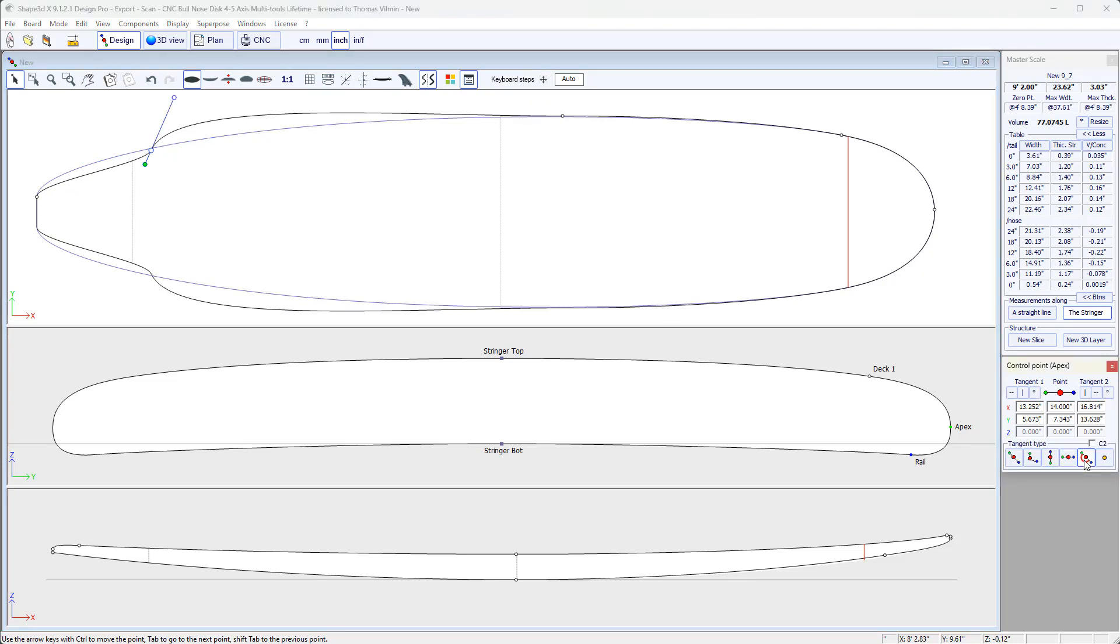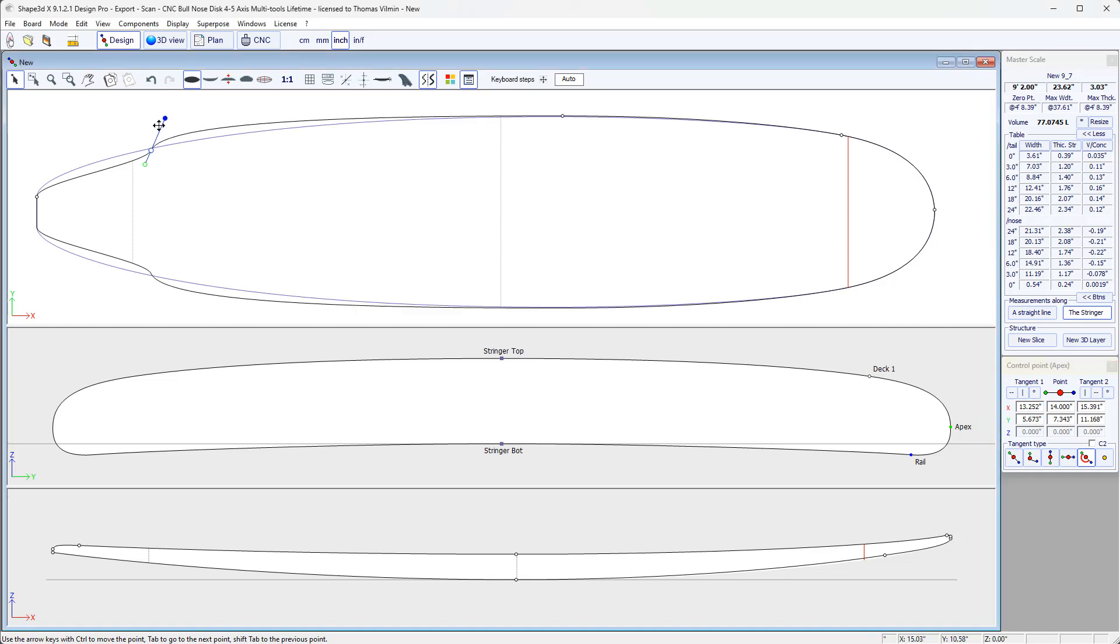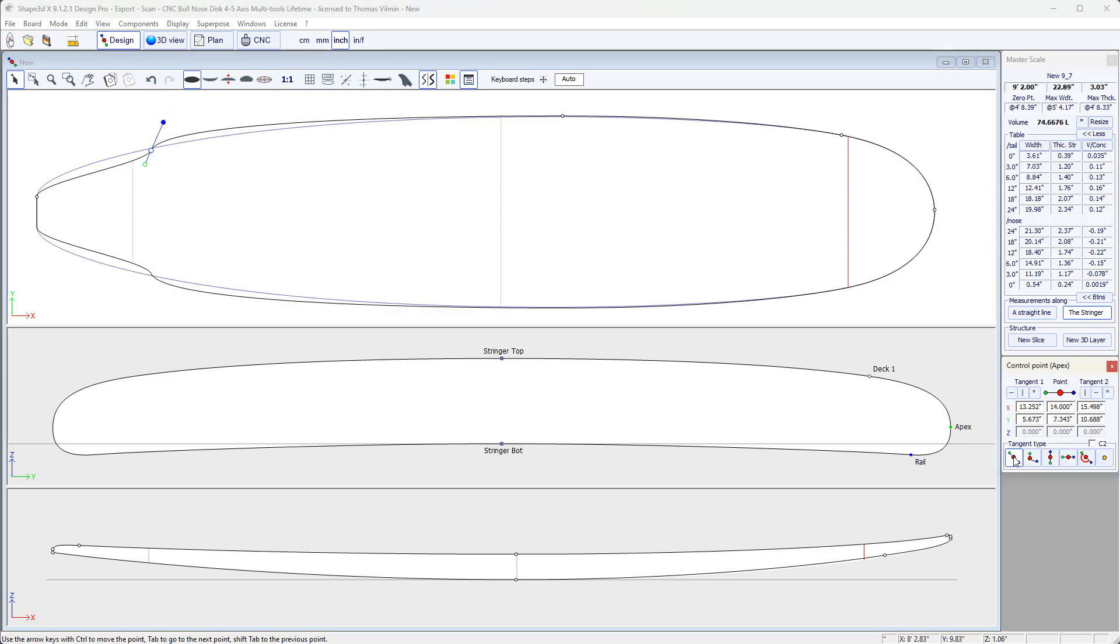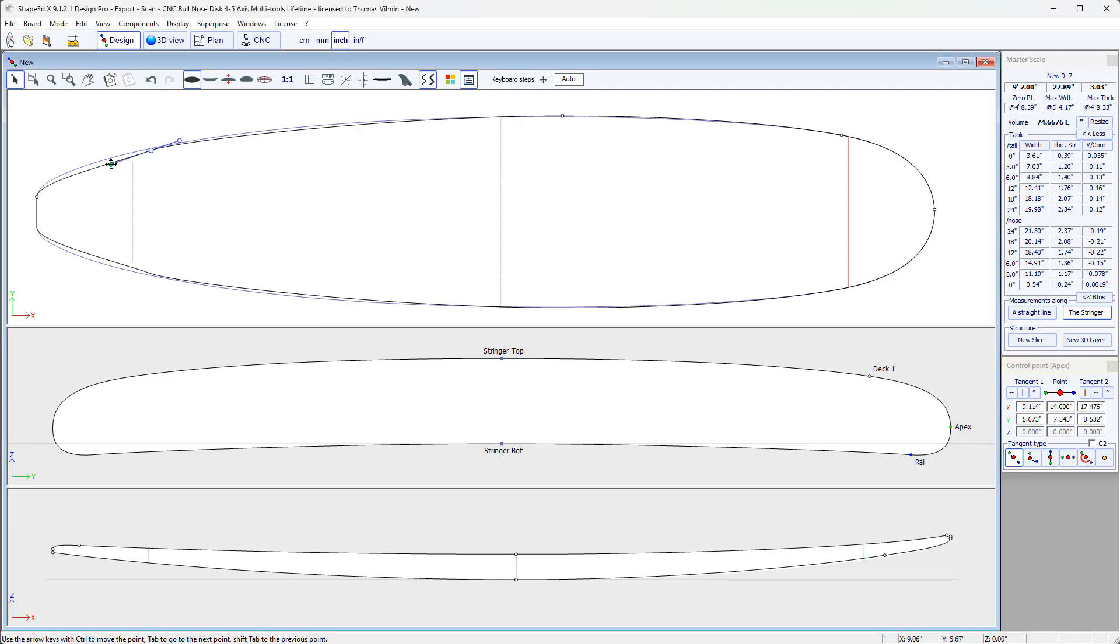This is a tangent with a fixed angle, which means that when we move the tangent, the angle stays the same. Let's put it back into continuous so that we can modify the angles. And this is a passive point.